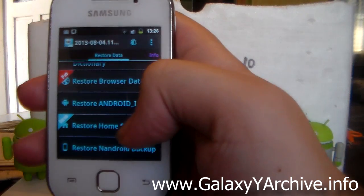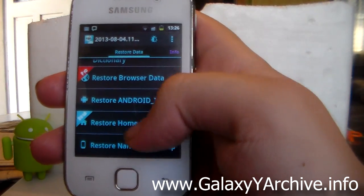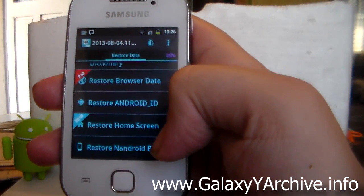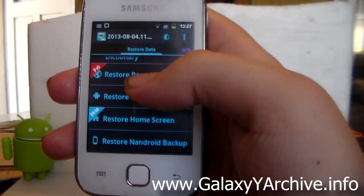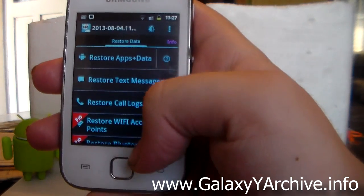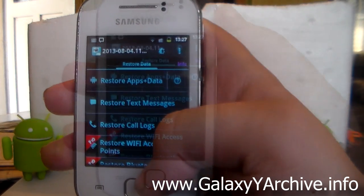We've got then restore Android ID, restore home screen, and restore the whole Android backup. So let's do a test on some of these features.